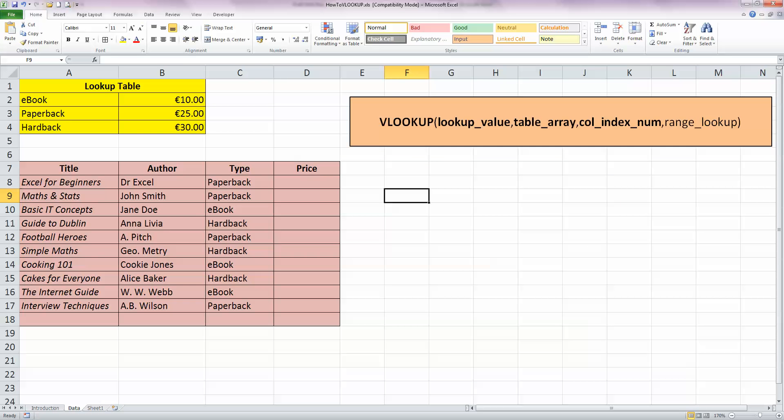Before we look at the detail of the VLOOKUP function itself, let's look at a circumstance where we might want to use this. Over on my left-hand side, I've got two tables, and I'd like to be able to reference one table from the other table. For example, in yellow on the top left-hand side here, I've got what I'm calling my lookup table.